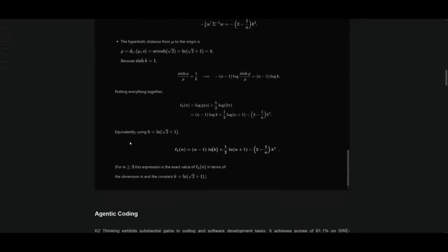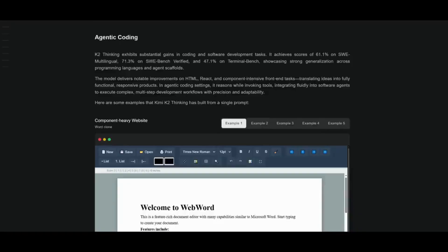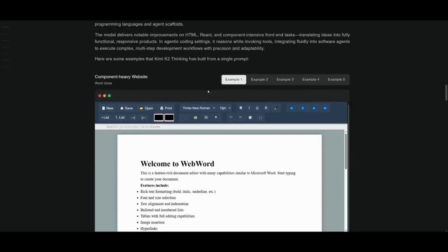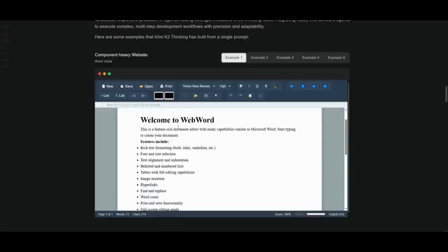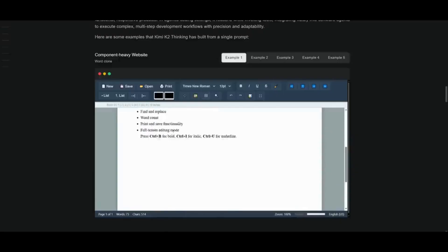The Moonshot team has also stated that they have delivered improvements to HTML, React, and component-intensive front-end tasks, whether that's translating ideas into fully functional responsive products. And in terms of its agentic coding, you can just tell from the quality of output from these different examples that are shared by Moonshot.